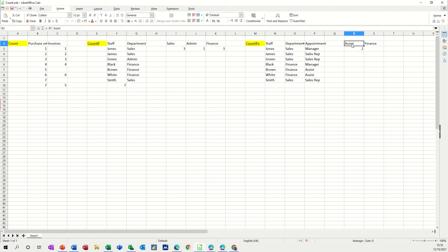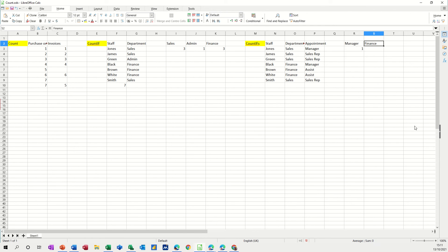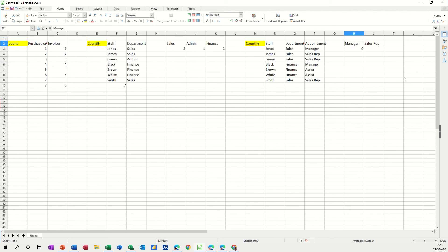And then if you change any of these to a different, so if I put manager there, and you could create a list there, so it's easier to do that. So I've got manager, and then I could change that to sales, how many managers are in sales, so there's just one manager in sales. If I put sales rep, there are none, because that should have gone in there, so sales rep in sales, there are three sales reps, one, two, three, and they're all in sales.